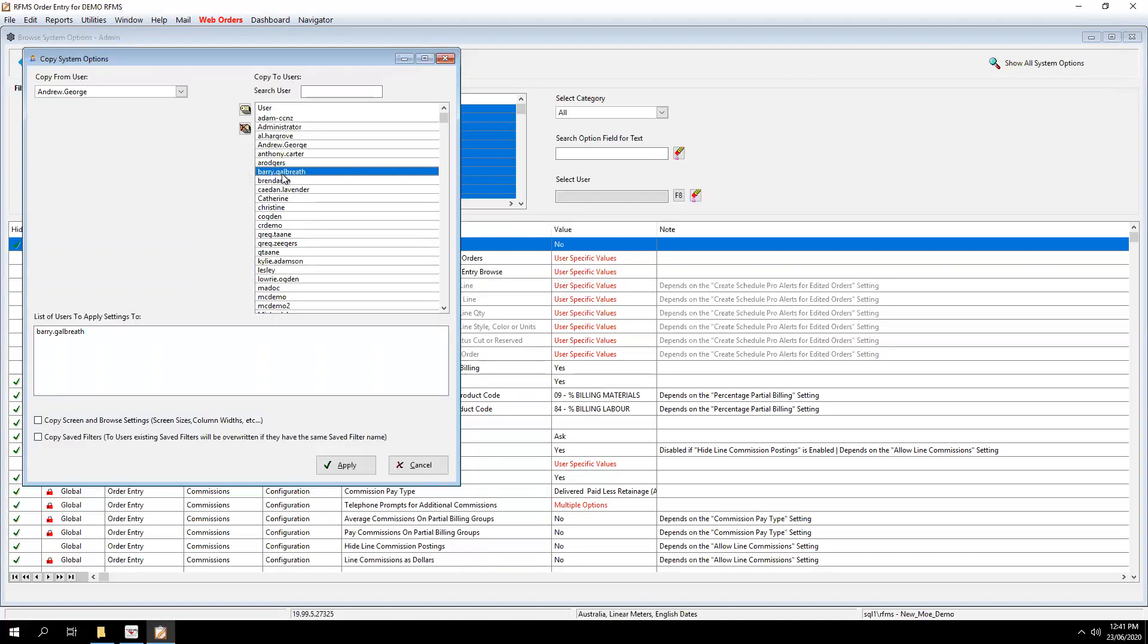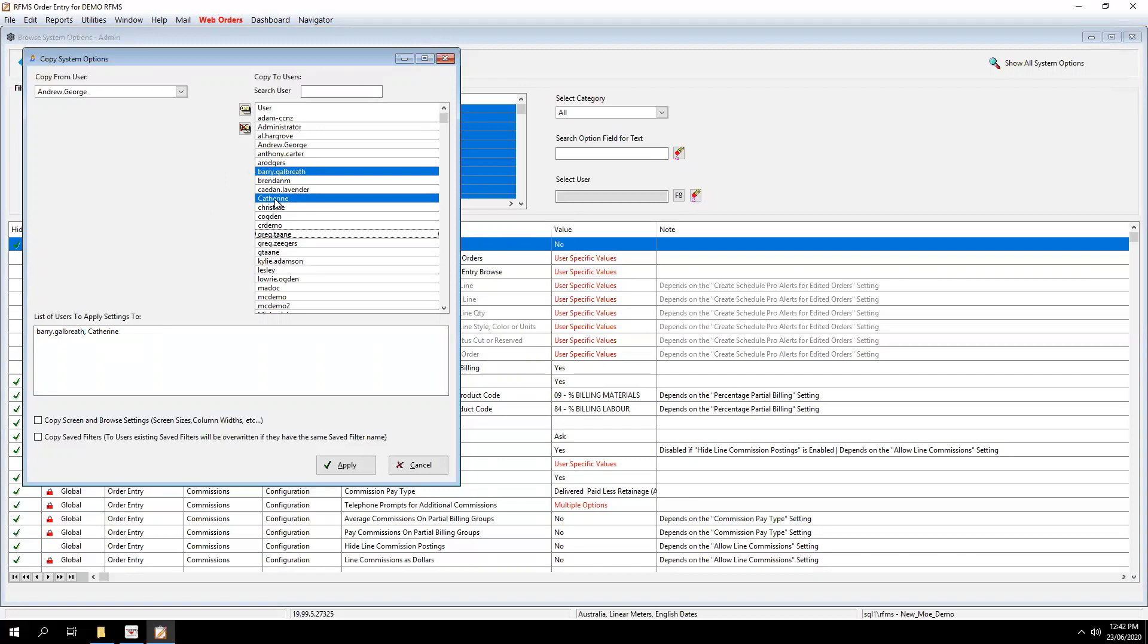And you'll see there as I highlighted Barry's name, it brought him down in this box down here. So you can have a list. So that means you can tick other people's names as well if you want to do a chunk at one time. So I'll just highlight Barry's name at this stage.